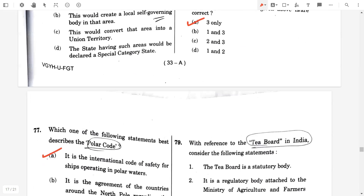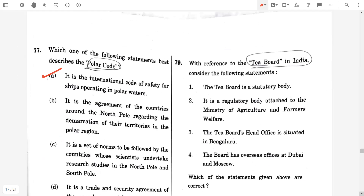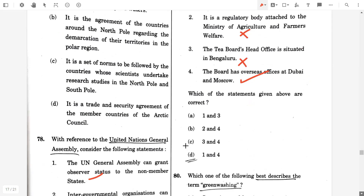Question number 79. With reference to the Tea Board in India, consider the following statements. The Tea Board is a statutory body — true. It is a regulatory body attached to the Ministry of Agriculture and Farmers Welfare — false. The Tea Board headquarters is situated in Bangalore — false. The board has overseas offices at Dubai and Moscow — true. The answer will be option D, one and four.